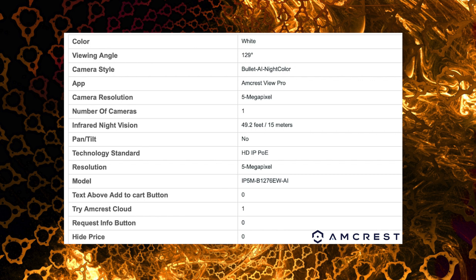It will take up to a 256 gig SD card in that SD card slot that's on the bottom of the camera. But that's pretty much it. Let's go ahead and move on to the next step and we'll get this thing installed.